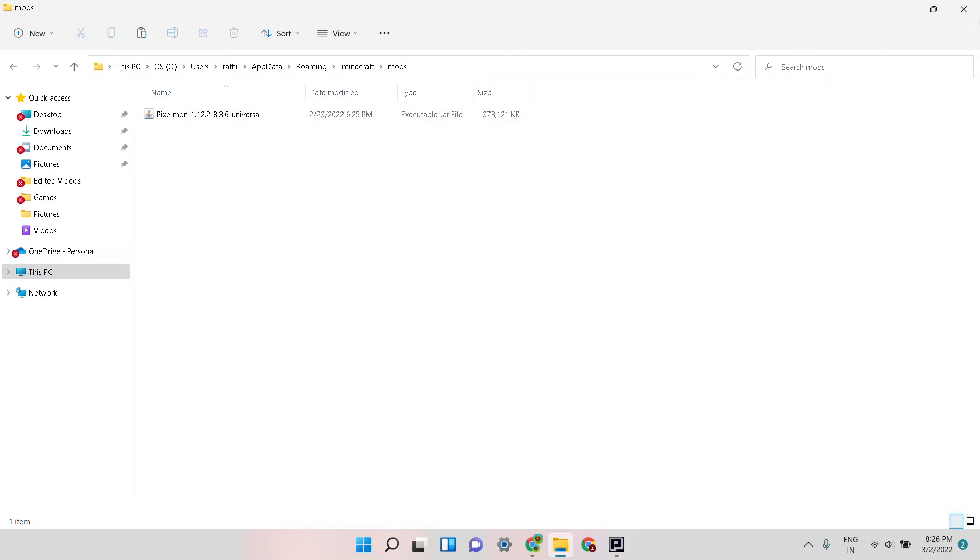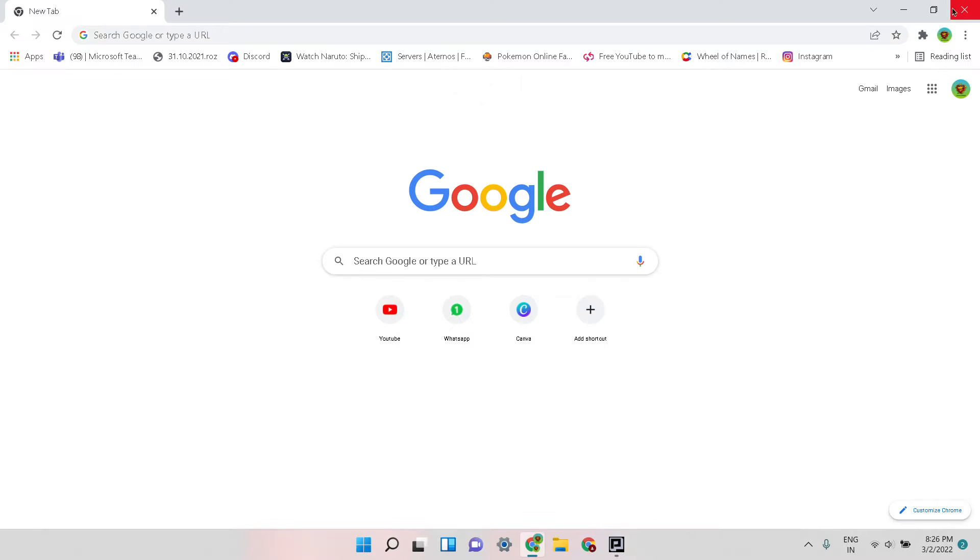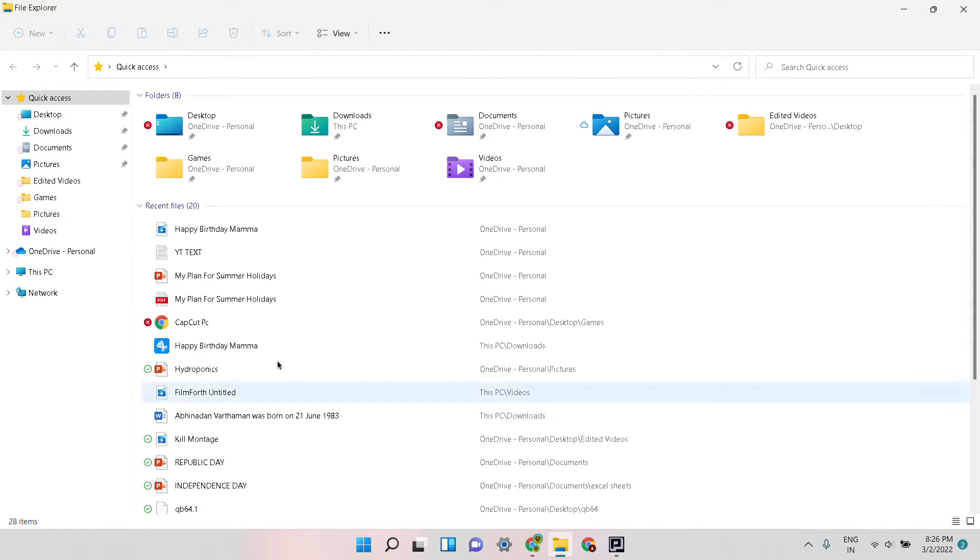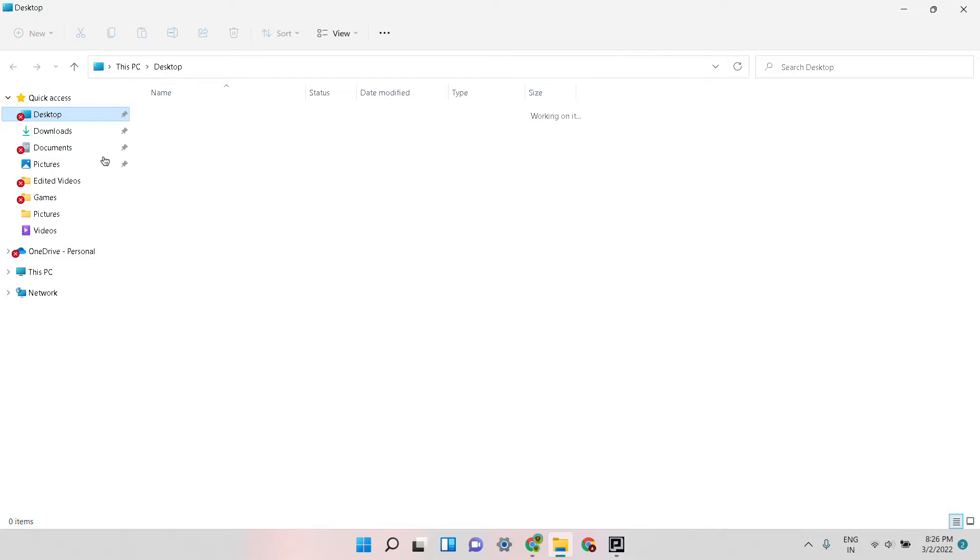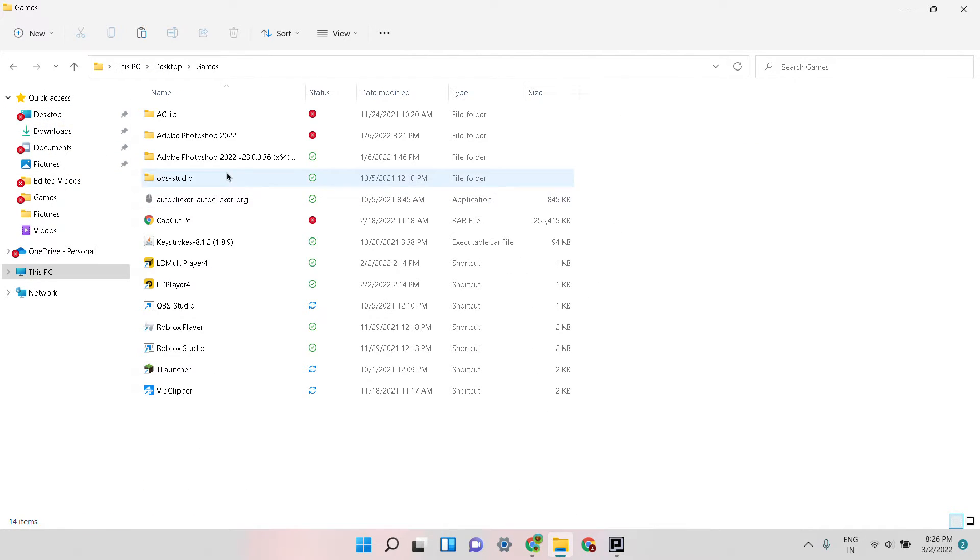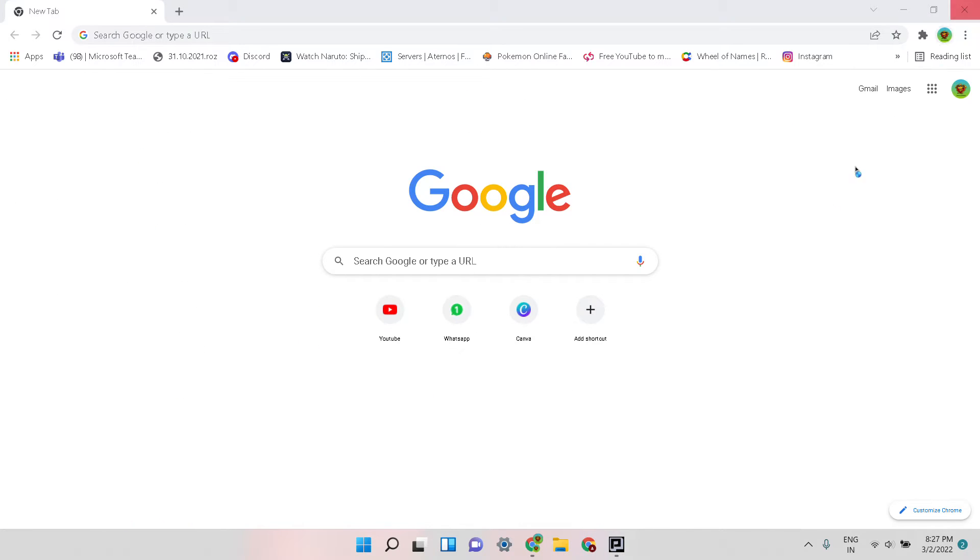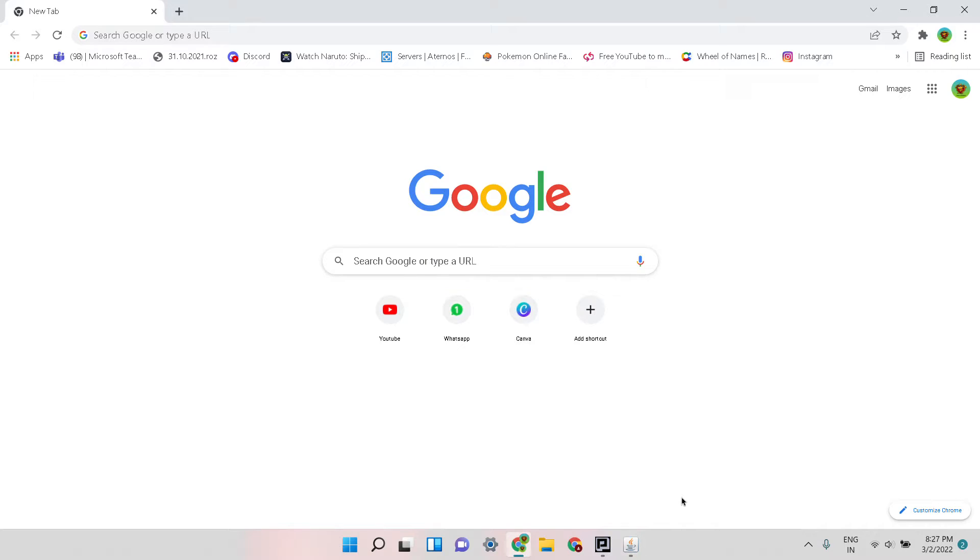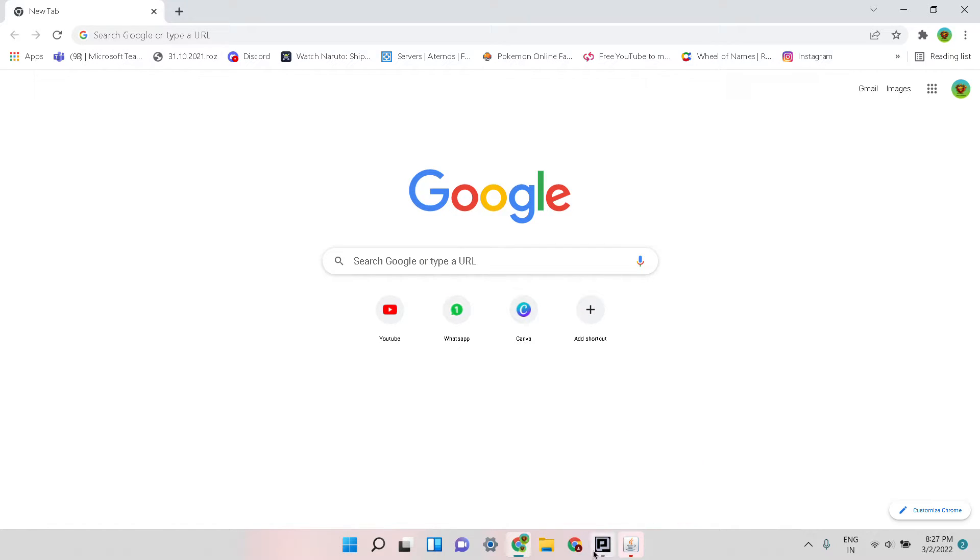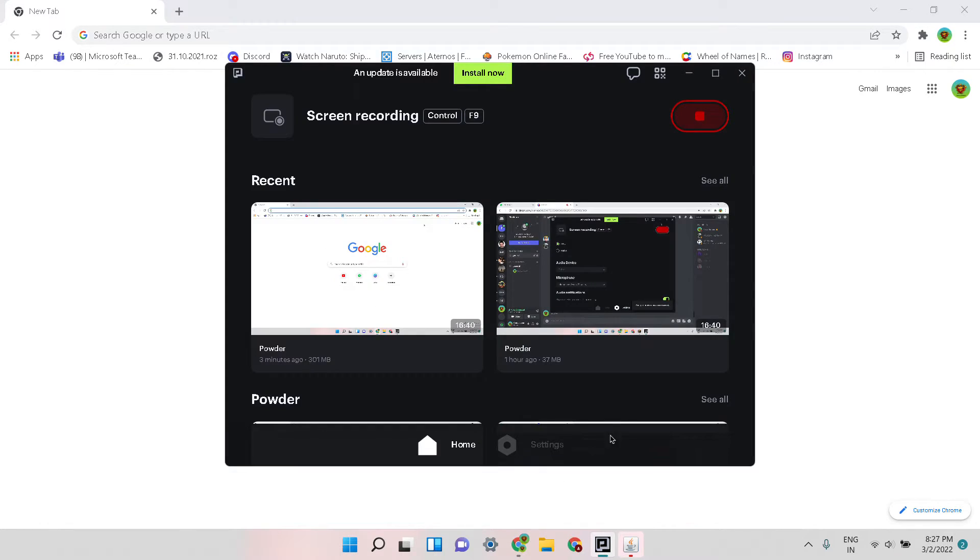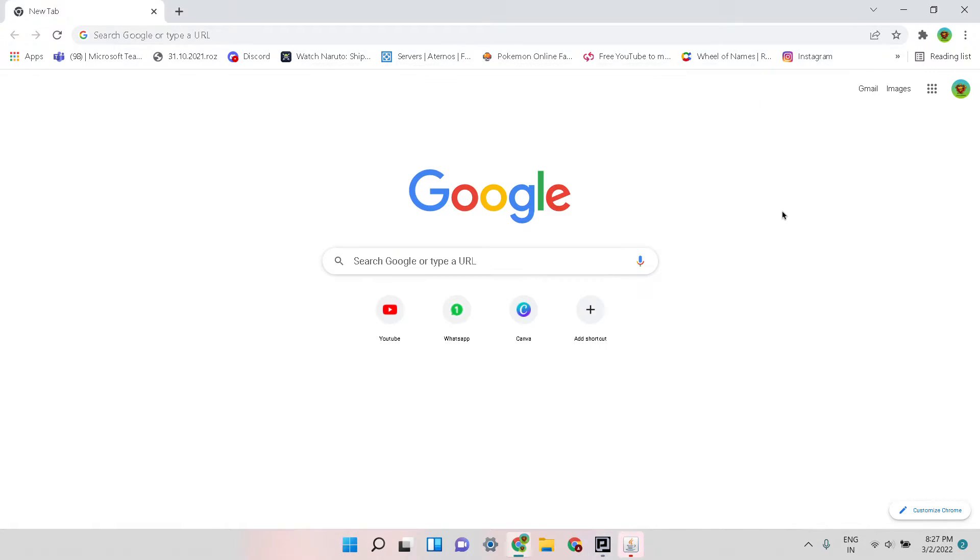Now you can just close all these things and open TLauncher. It will open. I will pause the video and once it opens I will resume.